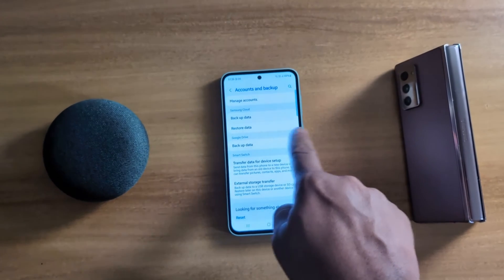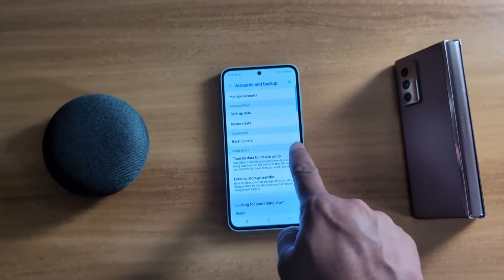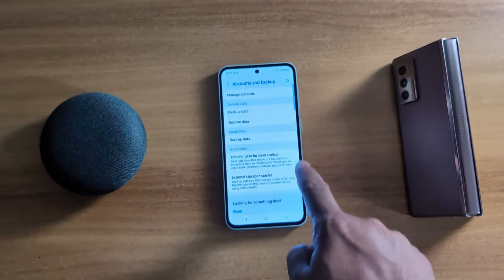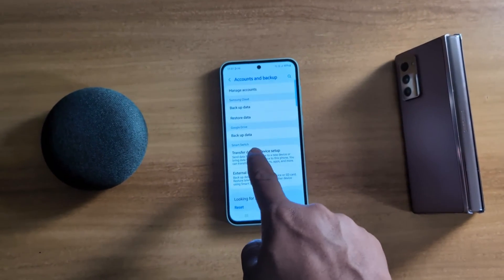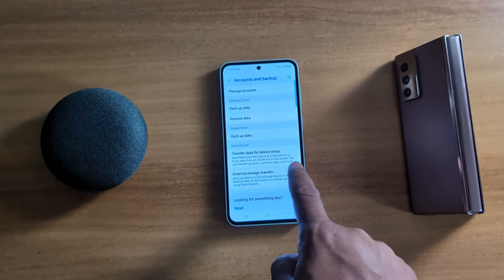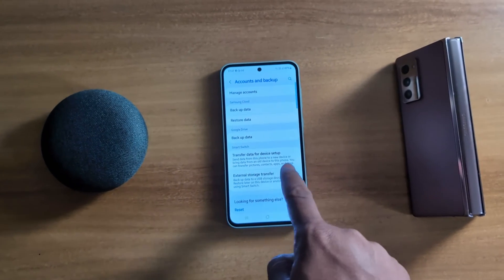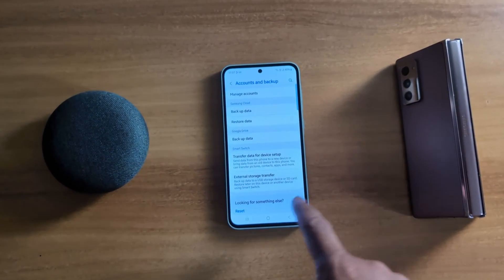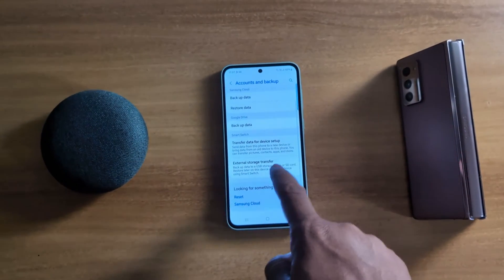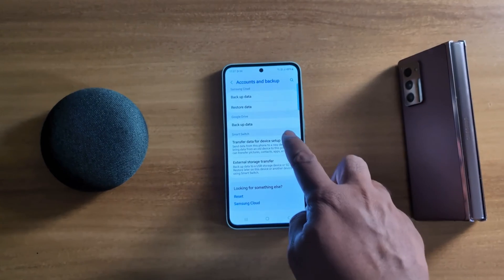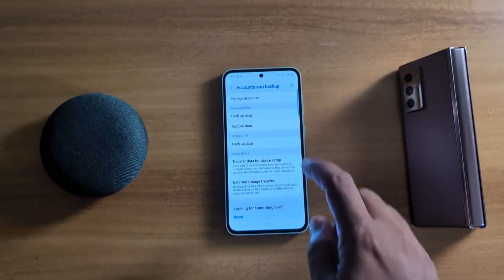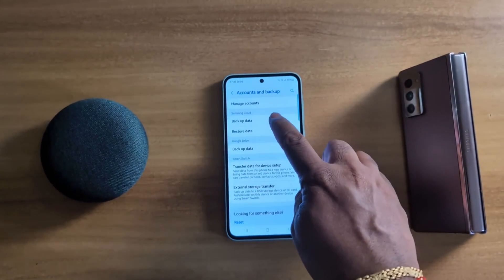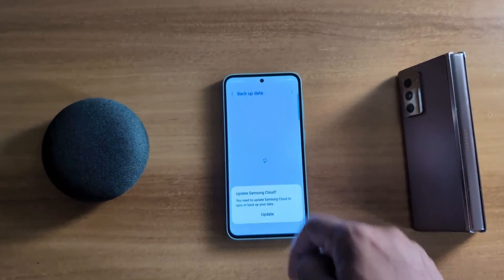You can backup data using Google Drive, backup data using Smart Switch to transfer data from the old device to new device or external storage. Let's see these options one by one. Tap on Backup Data.